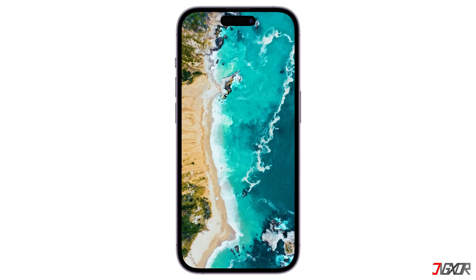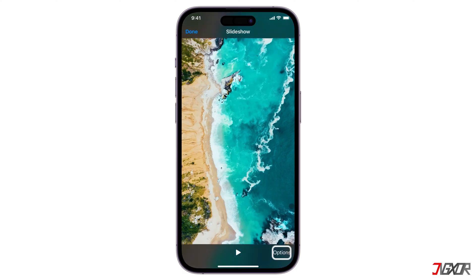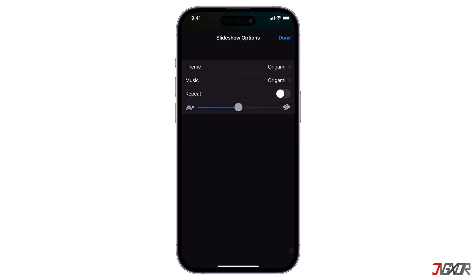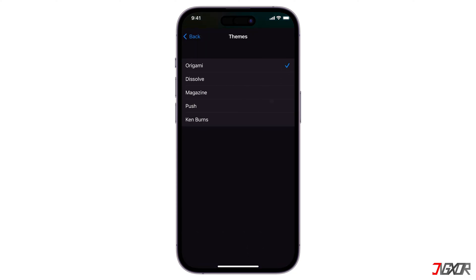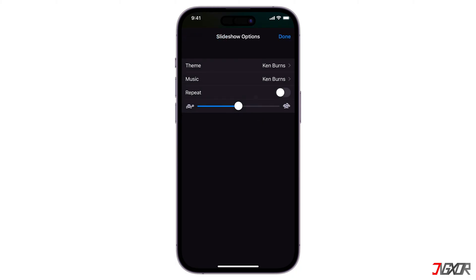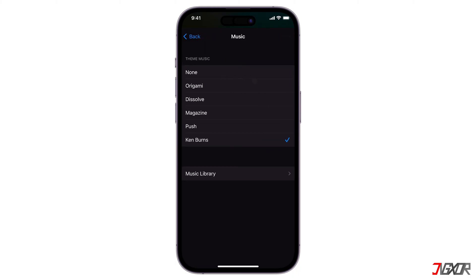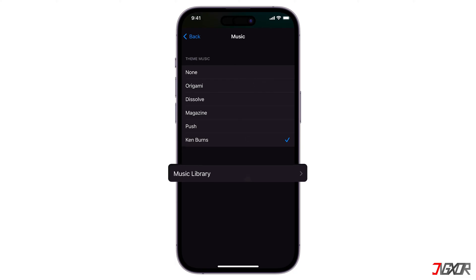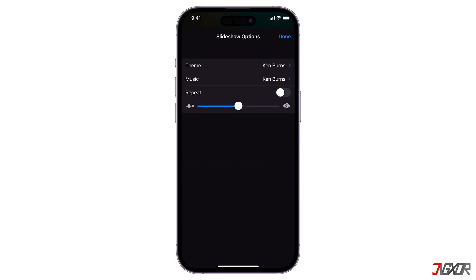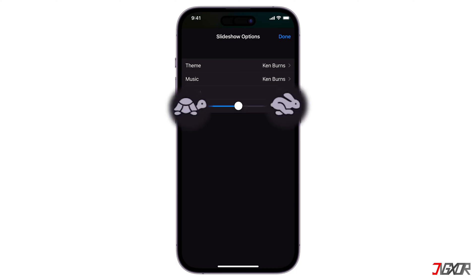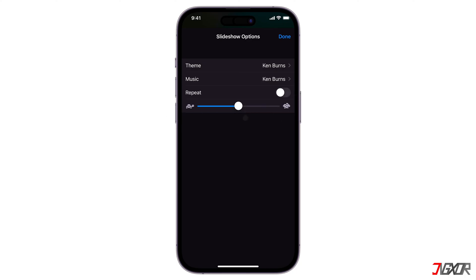While the slideshow plays, you can tap the screen to bring up the options menu and do some edits. There are different themes available that change the transitions and overall style of the slideshow. You can also edit the music — choose from Apple's built-in music options or select a song from your own library. The playback speed can also be adjusted by making the slideshow play faster or slower. Once you're happy with your creation, tap Done in the top left corner.